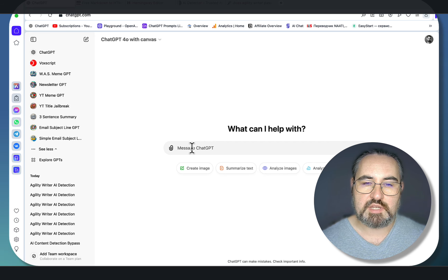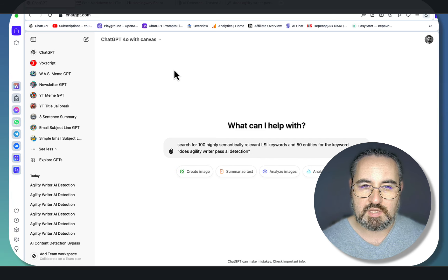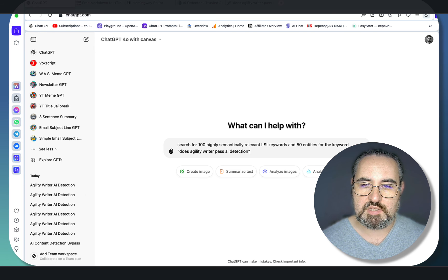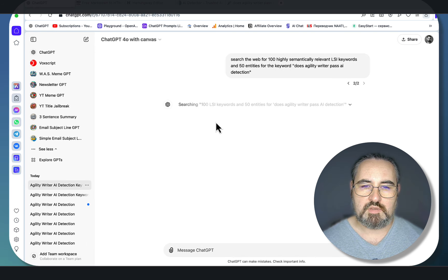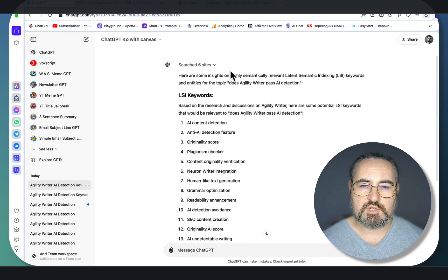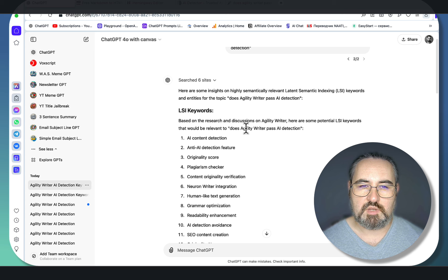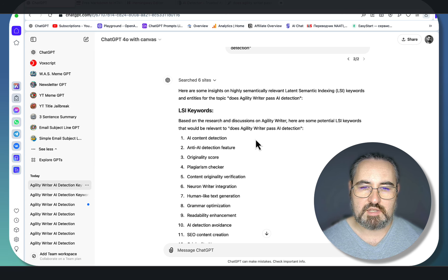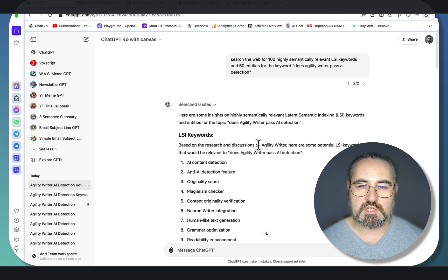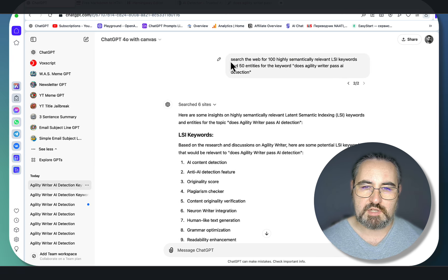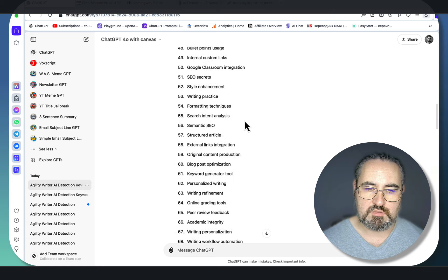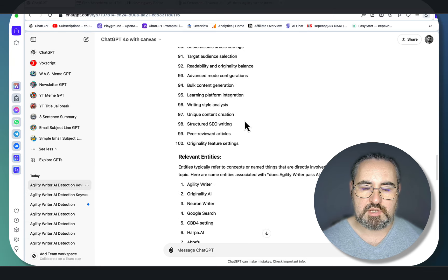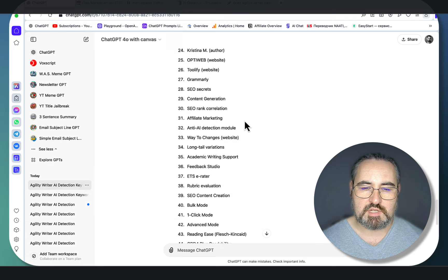This is the prompt. I'm using the Canvas interface from the get-go, and as you can see, the telltale sign is 'searching the web.' If ChatGPT is not saying that, I would suggest you rerun the prompt. Always start with 'search the web.' We've gotten 100 LSI keywords and relevant entities.